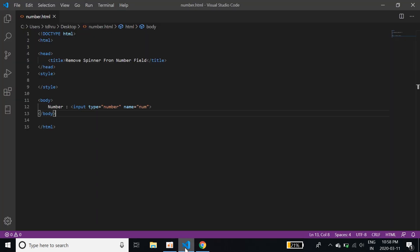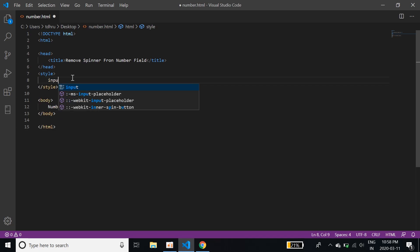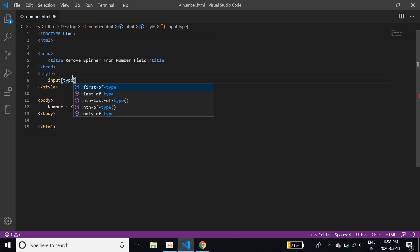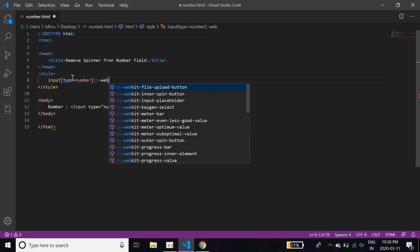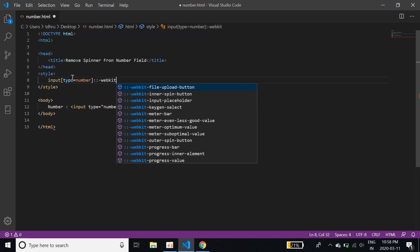So we will jump on to the code. And between this style tags, we will write a small CSS script. So input type, which is obviously number. And then we will be giving the webkit CSS webkit.